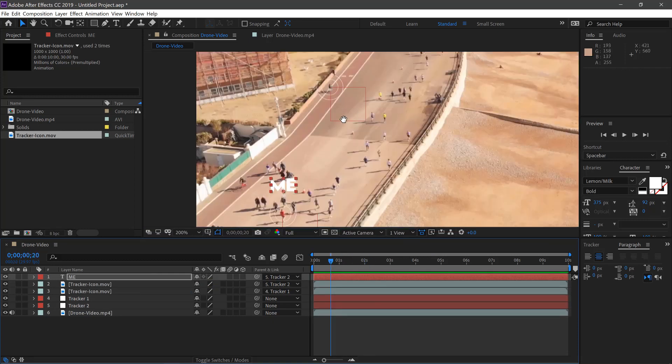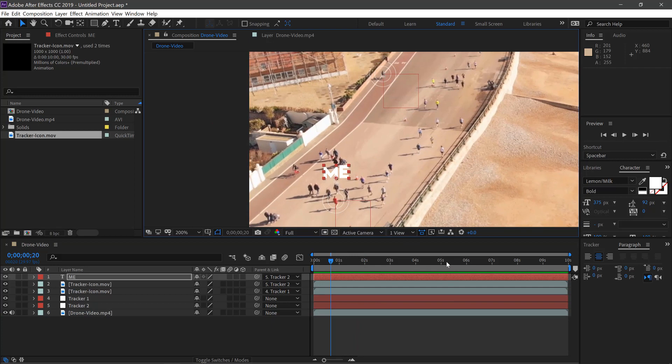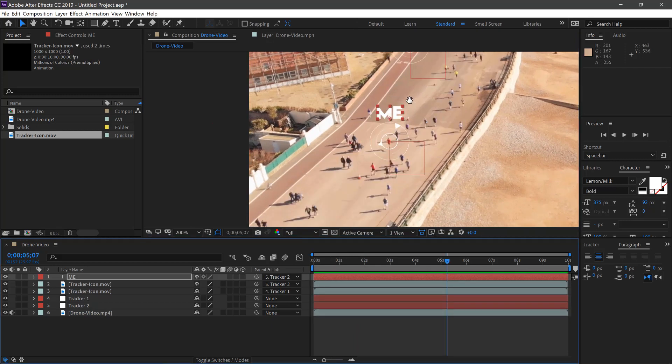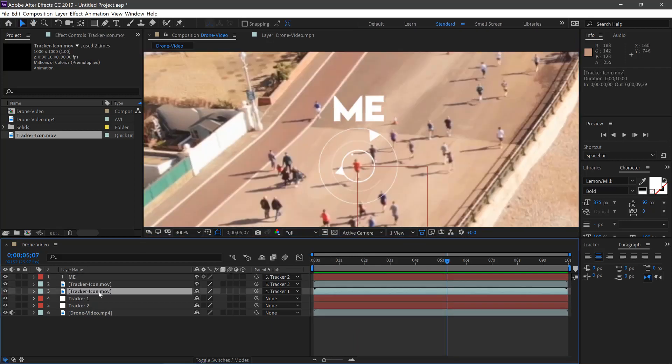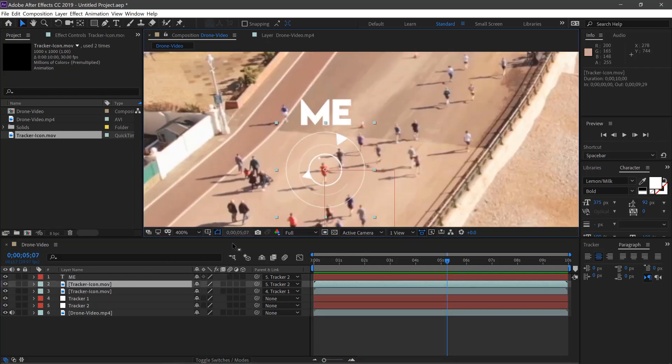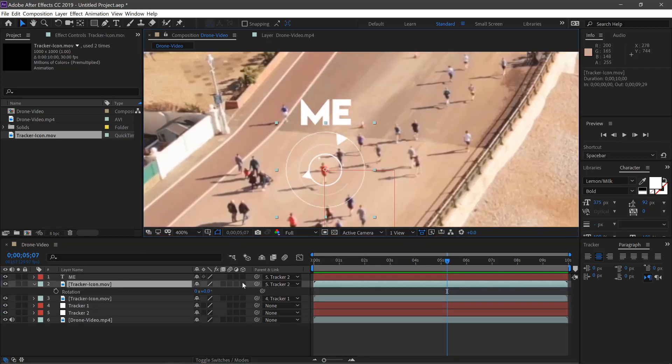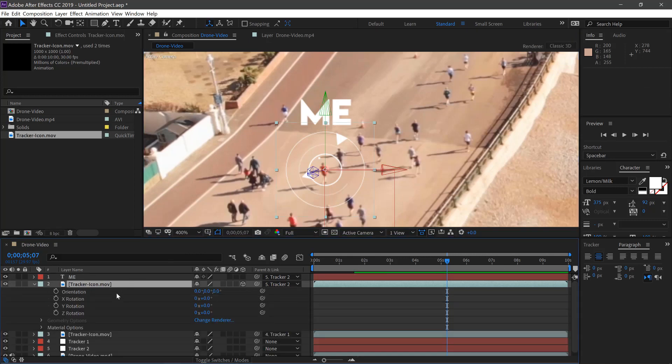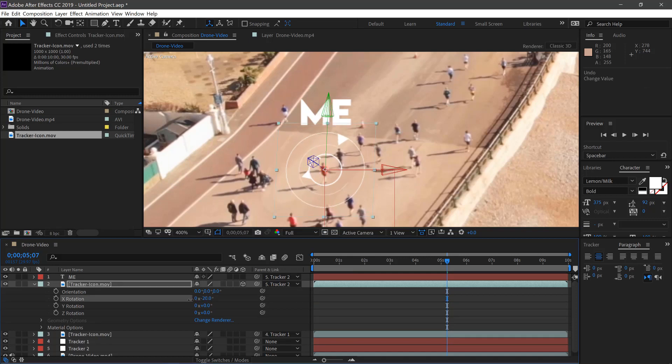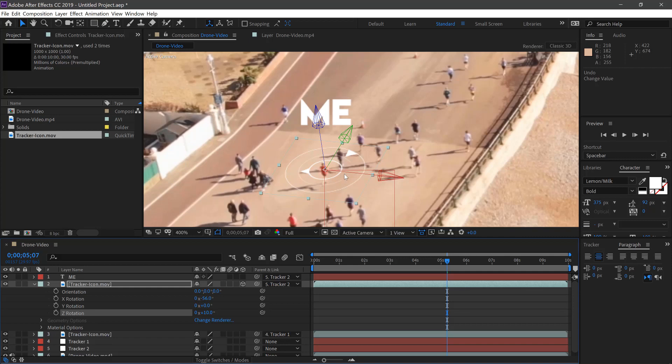If you want to give it more of a 3D element as well, you can select your icon. If you hit R, then select this button here which converts it to a 3D layer, and then we can start to rotate this.